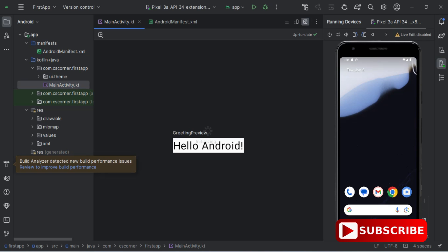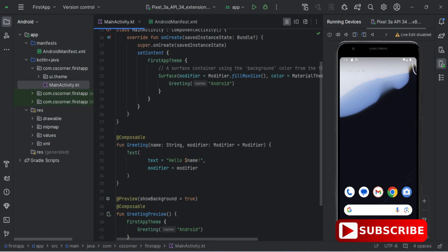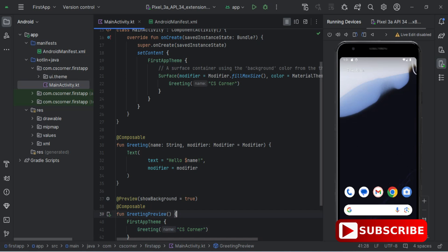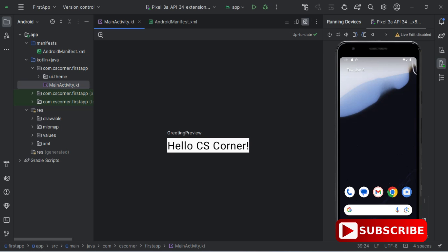Now you can see it's showing me a greeting preview — 'Hello Android'. In my code we have 'Android' written there so it's showing me that. Let me go to the code and modify it. Instead of 'Hello Android' I want 'Hello CS Corner', so I'm changing my code at two places — in the greeting preview I'm putting 'CS Corner', and also in onCreate I'm putting 'CS Corner'. Now going back to Design, it will refresh and show in the preview. You can see it's showing 'Hello CS Corner'.